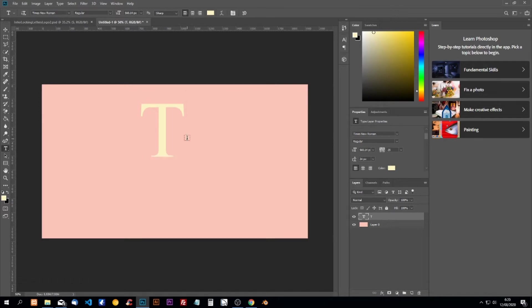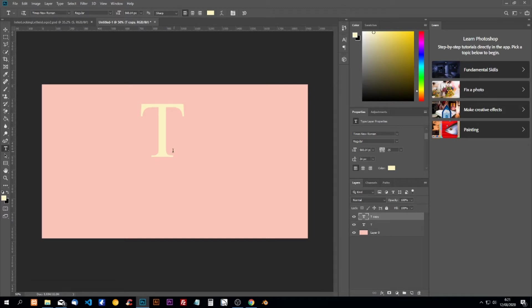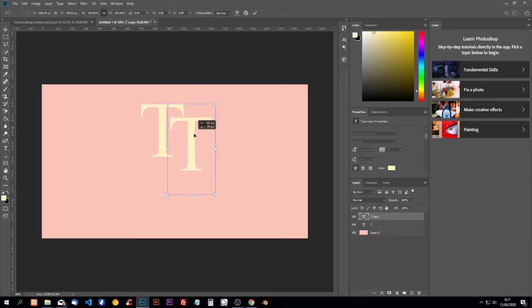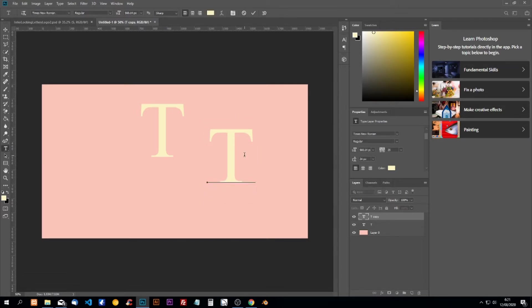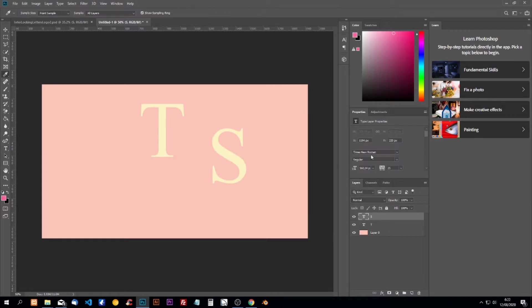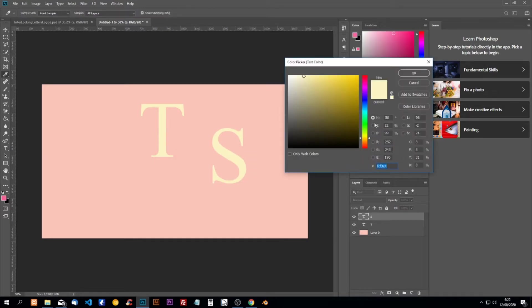Click on enter and we're going to do Ctrl+J to copy the layer. I'm going to select it and we're going to do Ctrl+T to move the second layer. Now change this to S. I'm going to change the color of our second letter.